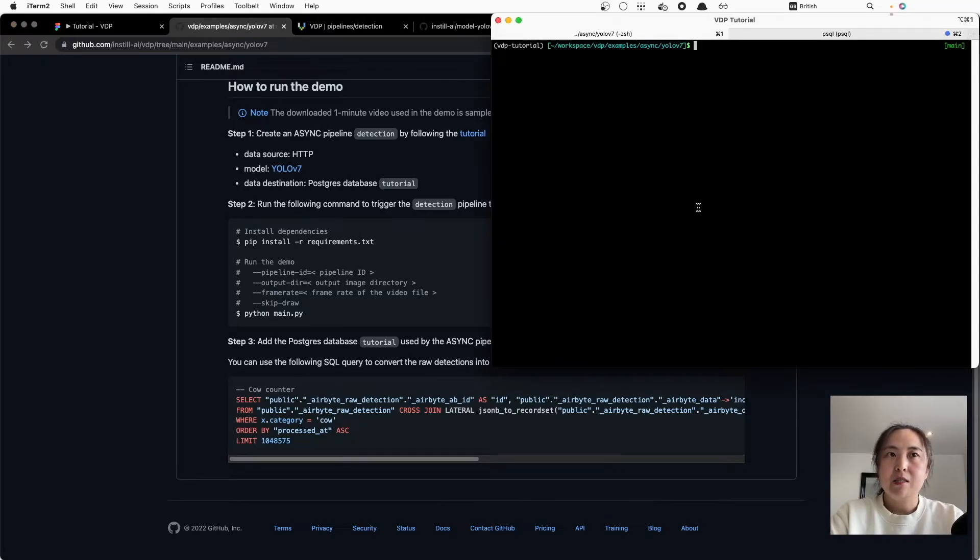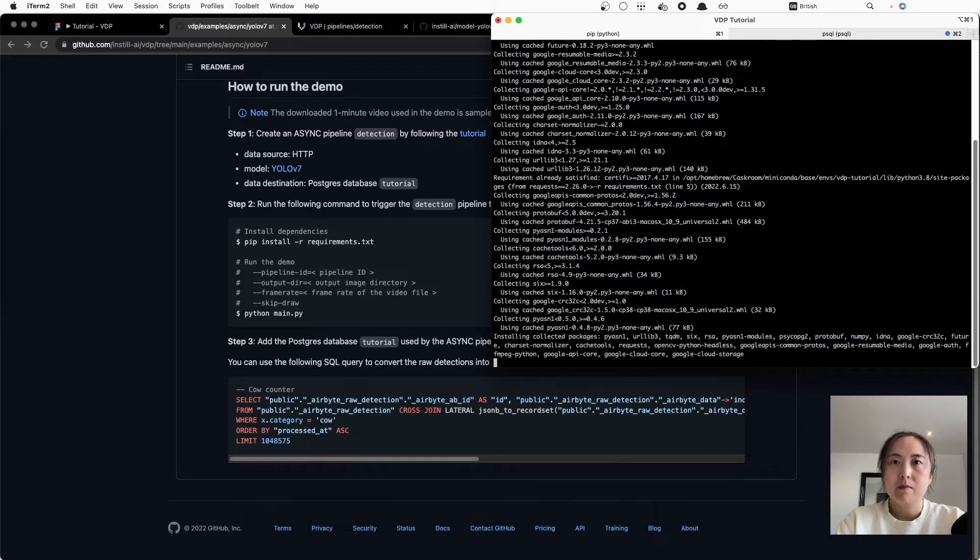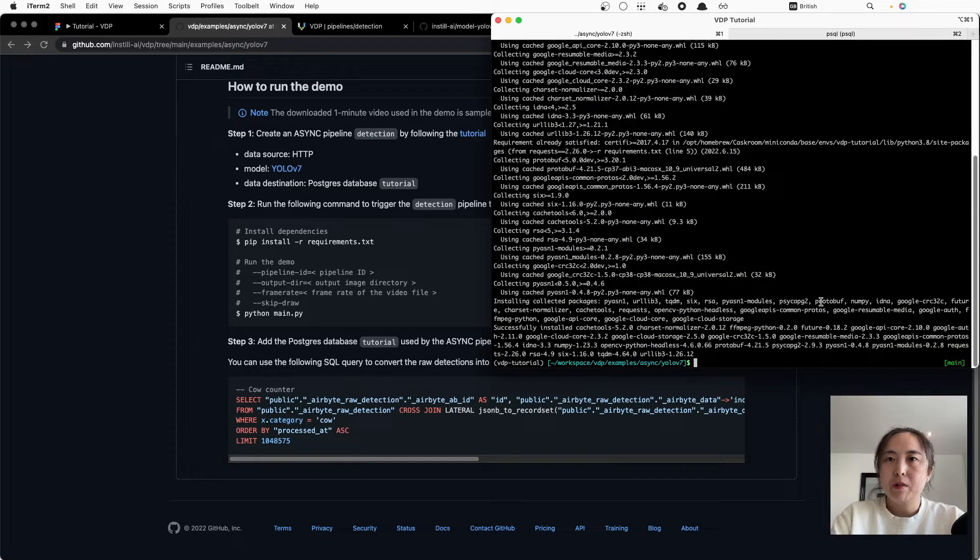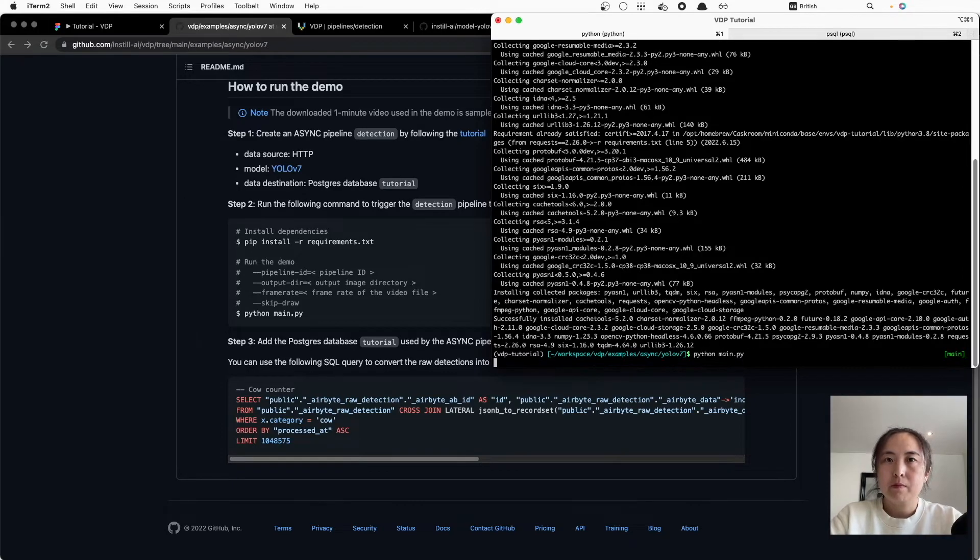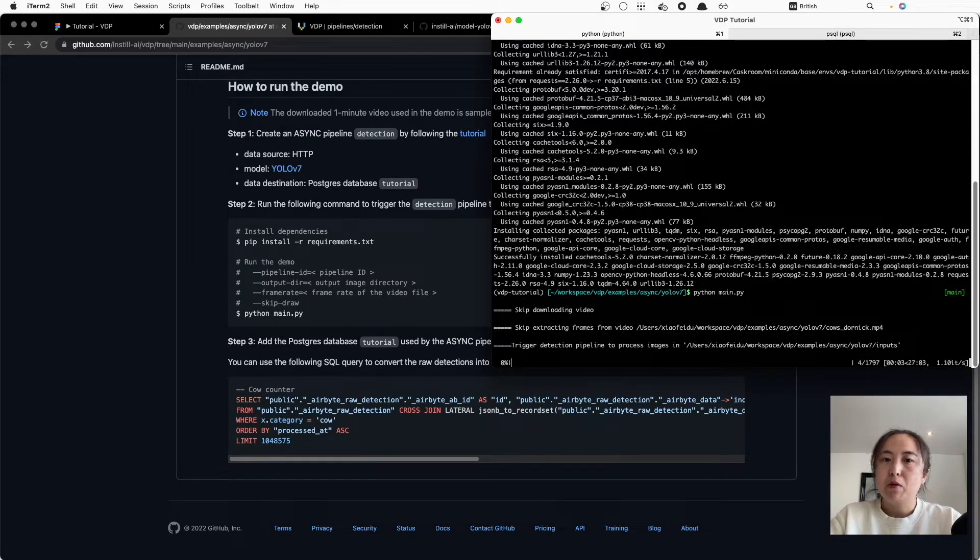First let's install all the dependencies, then run the script. As this is processing, let's check my Postgres database.